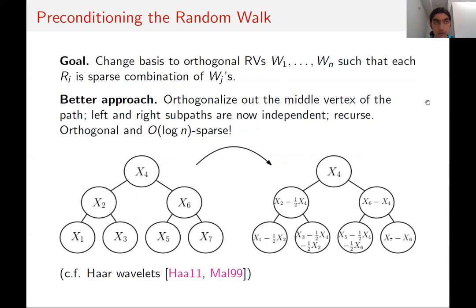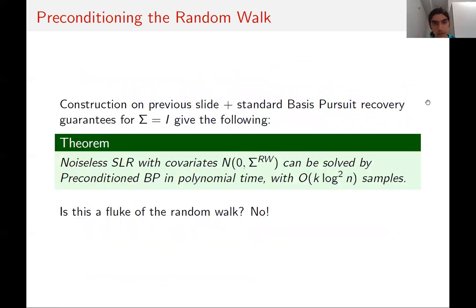This change of basis is essentially the Haar wavelet transform. If we start with covariates from the random walk, we can precondition them to be isotropically distributed, blowing up the sparsity of the unknown vector by only a factor of log n. Together with standard basis pursuit guarantees when sigma is the identity, we can solve sparse regression when covariates are drawn from the random walk in polynomial time with k log² n samples, using preconditioned basis pursuit.